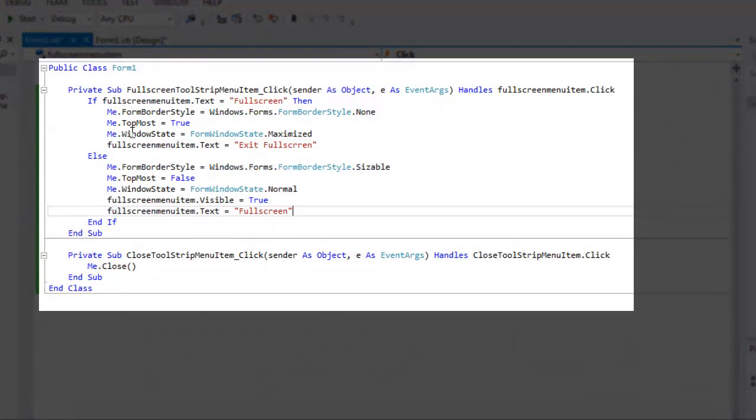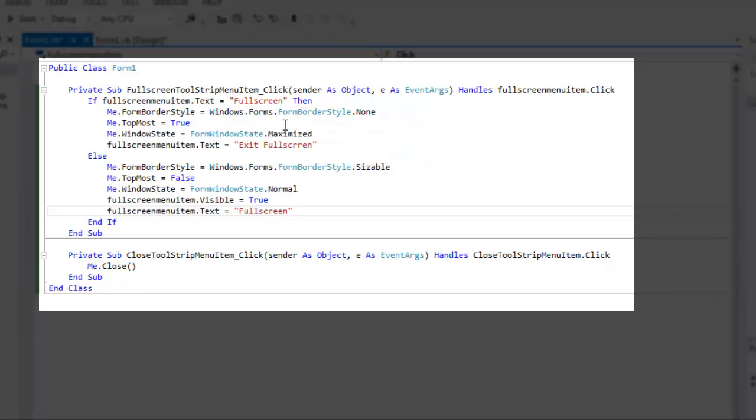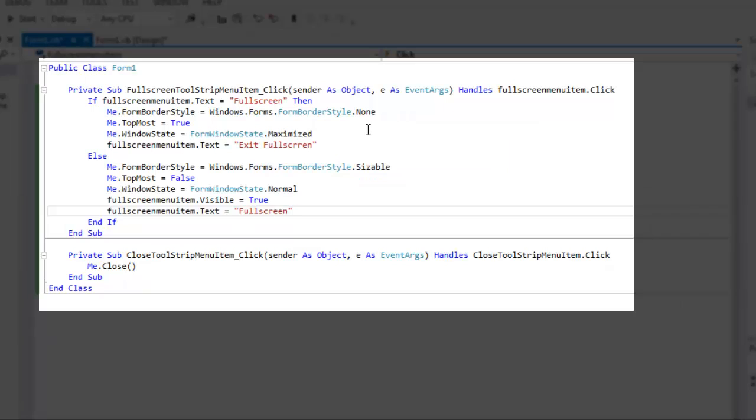So I have a basic if-then statement here, so basically it checks what the text is. If the text equals full screen, then it's going to put it in full screen mode. As you can see, it's fairly simple to code. Basically all you have to do is change the form border style to none, then you make it the topmost, so that way it goes on top of everything including the taskbar.